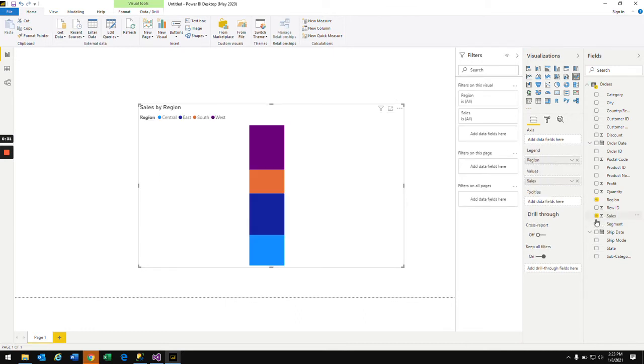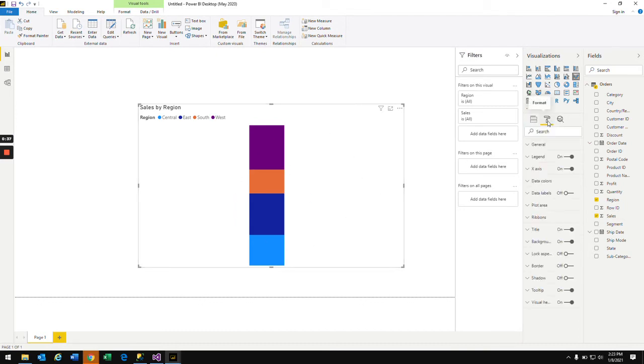So now I have a stacked column chart. I'm also turning on the data labels here to understand this amount better.